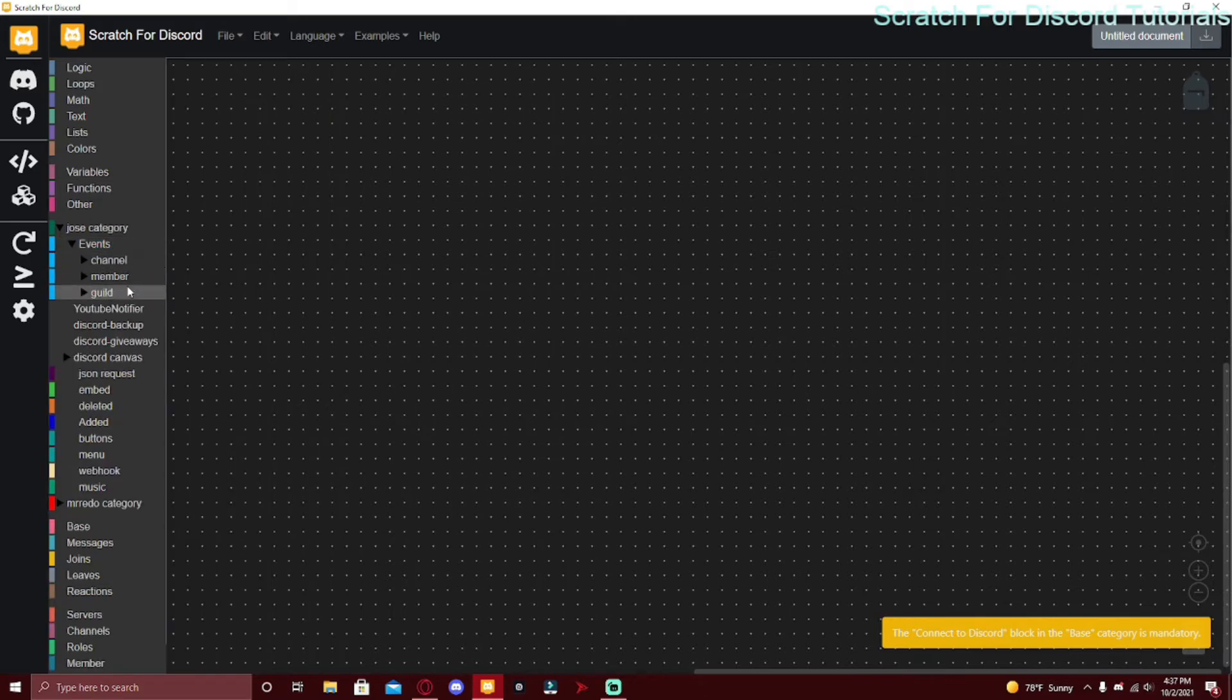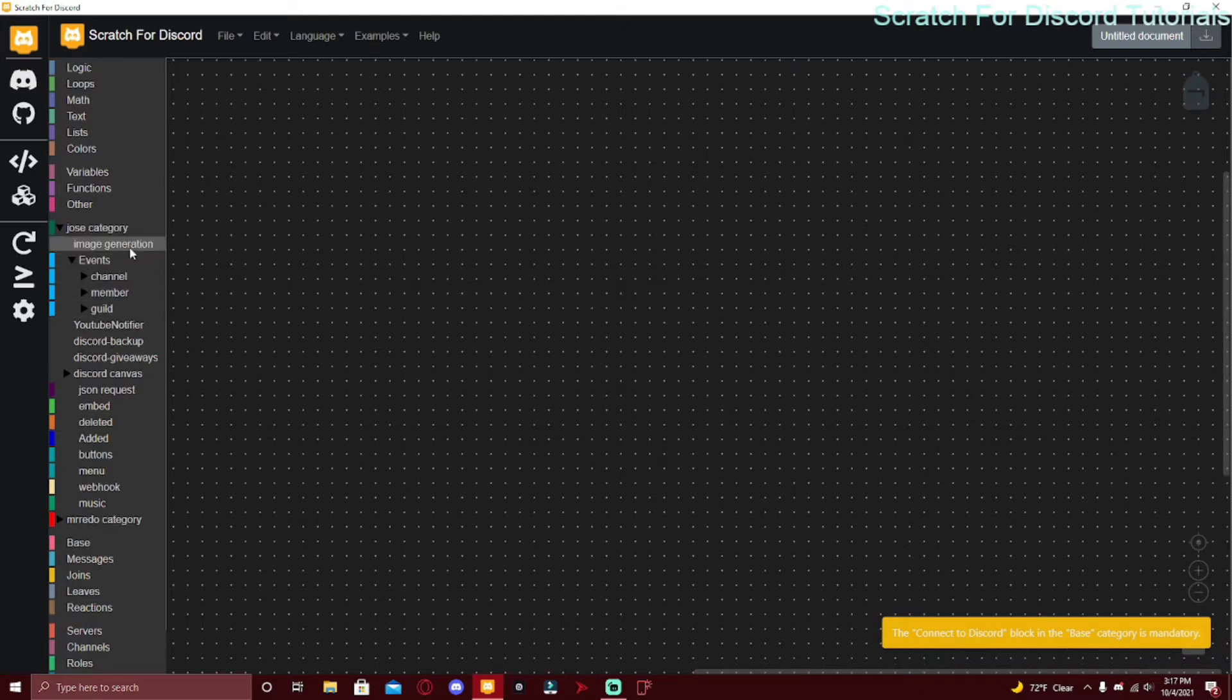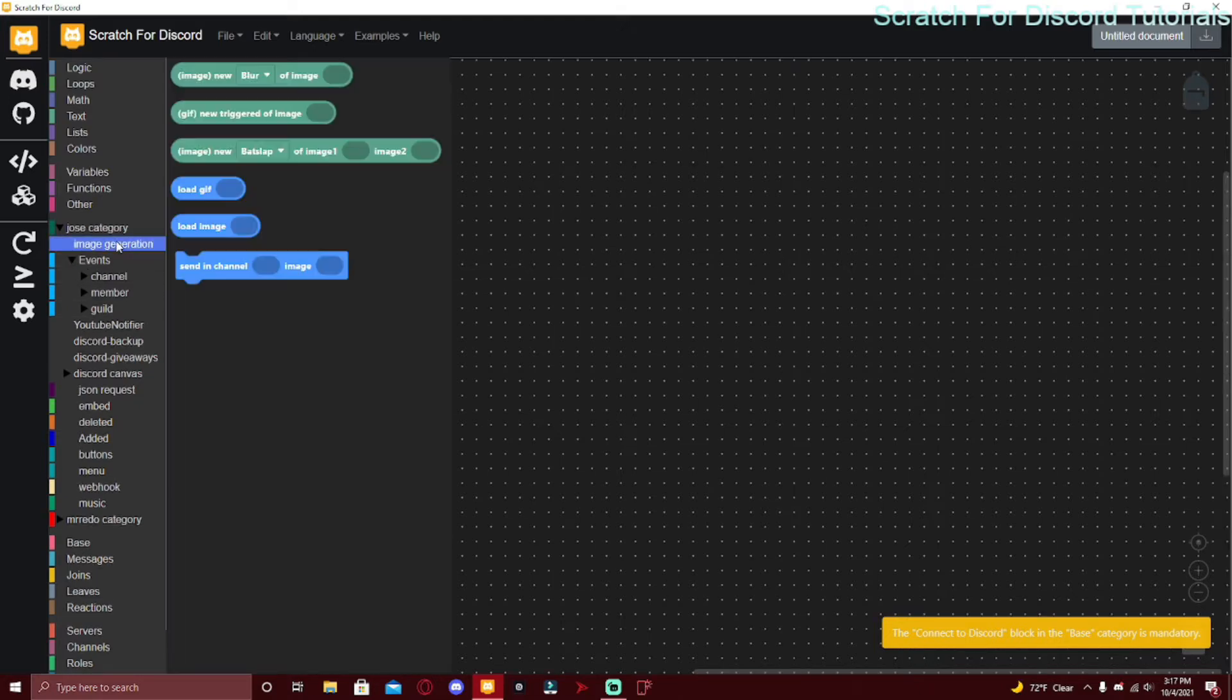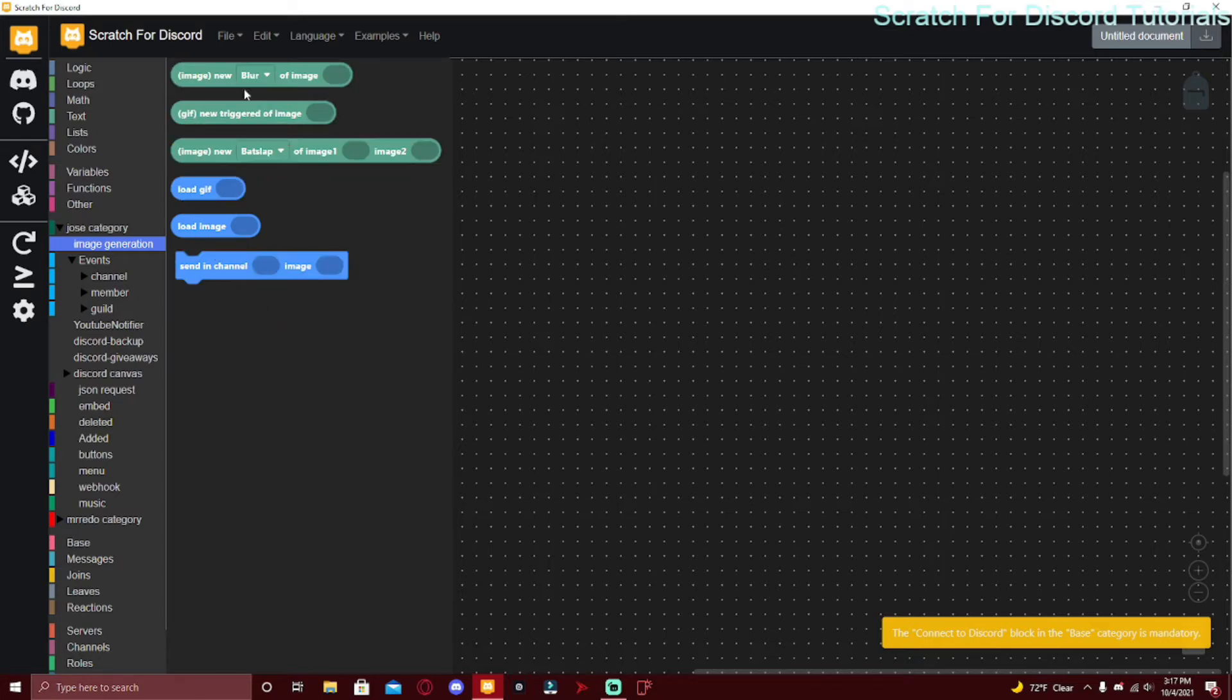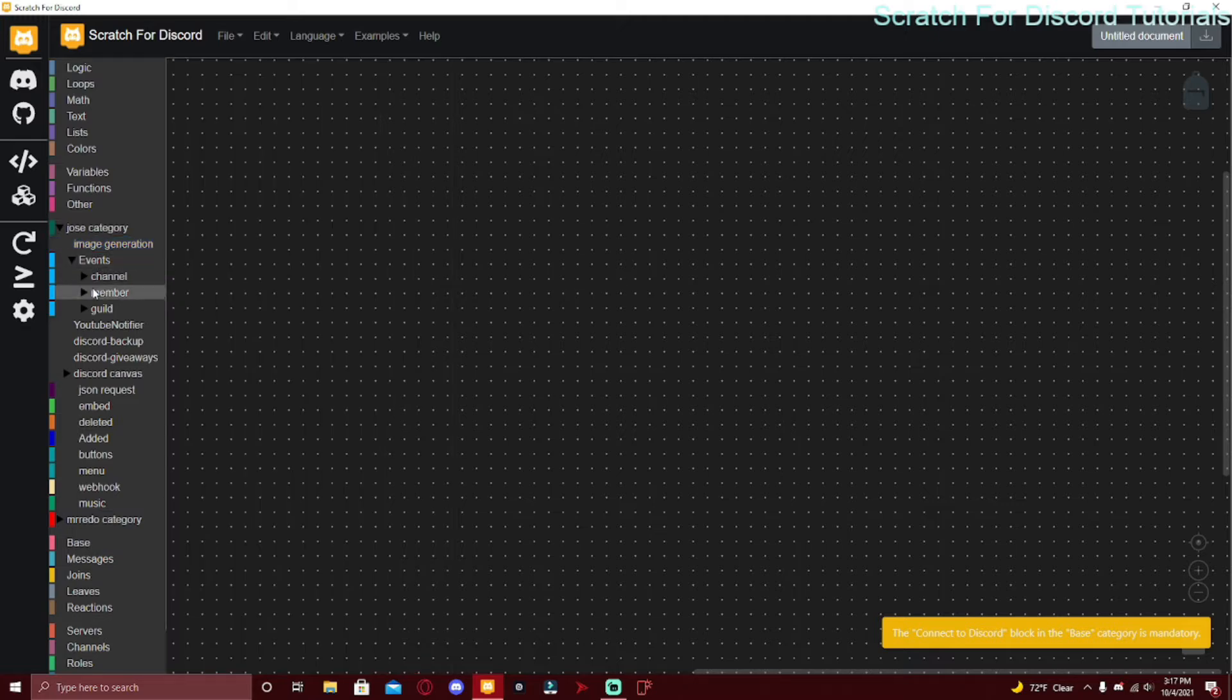If you go to Events, we're going to be focusing on these. There's three categories inside Events: Channel, Member, and Guild. There's also a new Image Generation that just came out like yesterday. Image generation is also going to be a future tutorial.